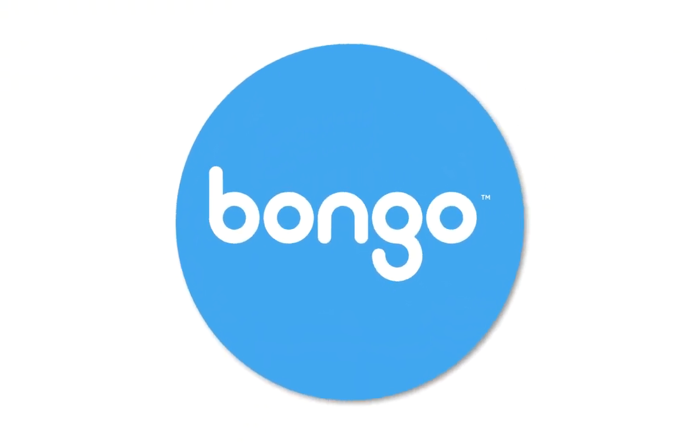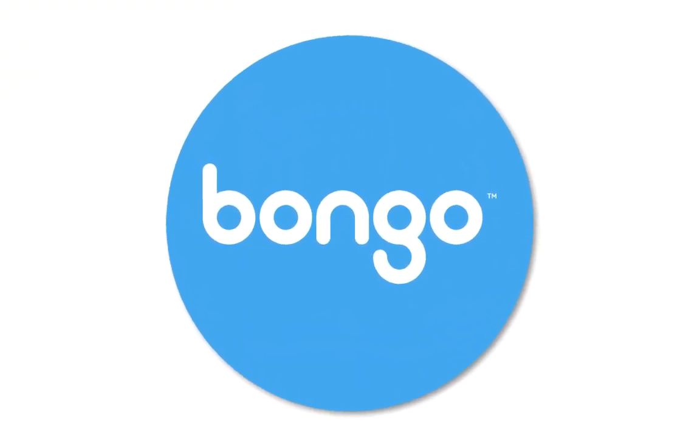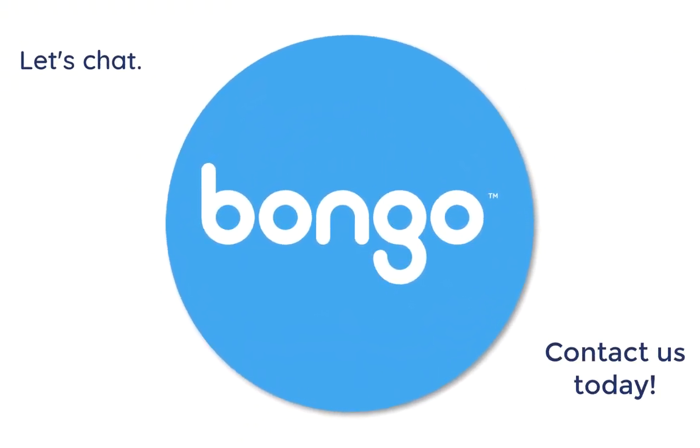Are you ready to put skills and knowledge into action? Contact Bongo today to get started!